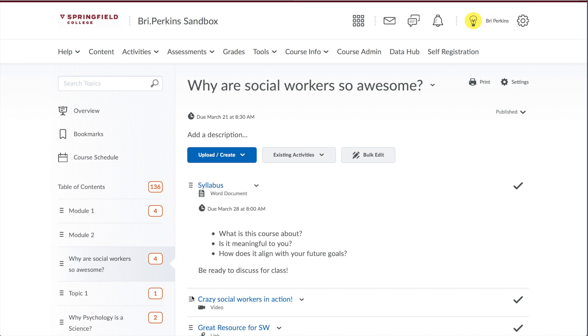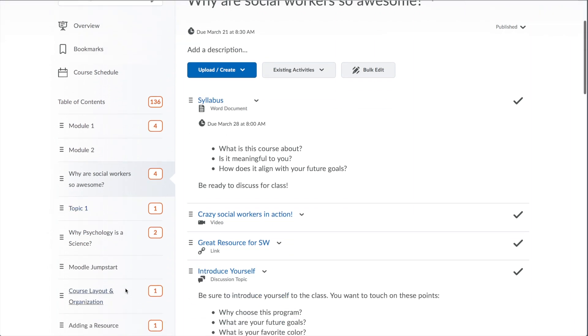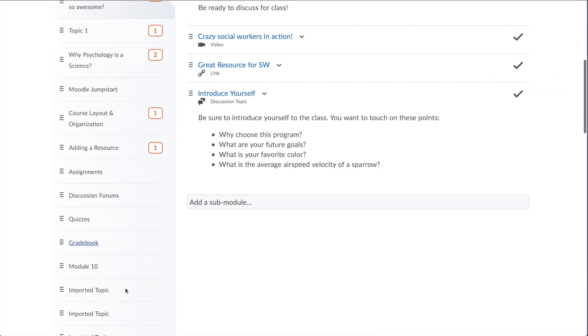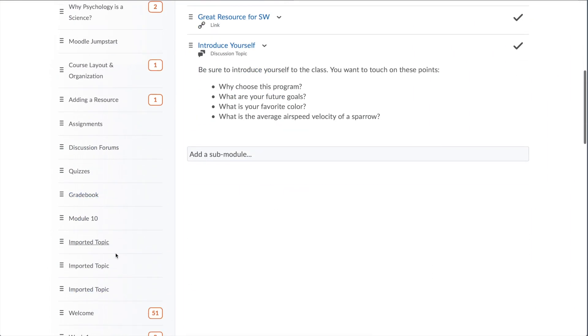This is now going to show you your imported content. Now, in moving things from Moodle to Brightspace, there may be a few compatibility issues. You want to pay attention to your discussion boards, your grade book, and any Moodle labels that you may have had, as these may have a few things that you need to change. For example, you may see if you didn't have a title on your imported Moodle module, you'll see it's imported topic.